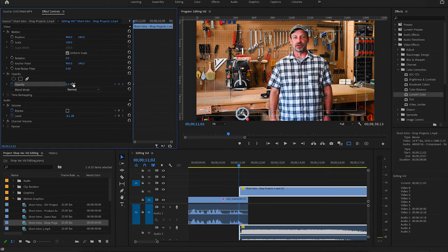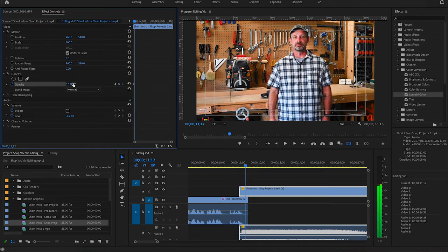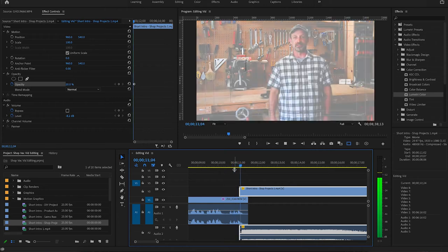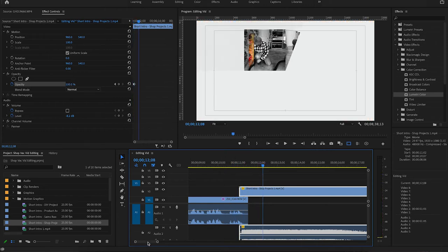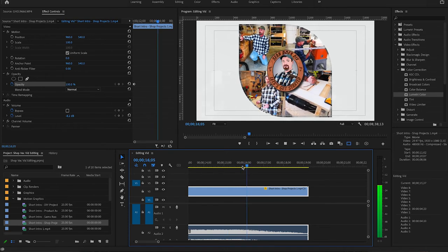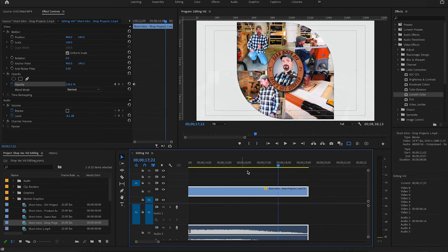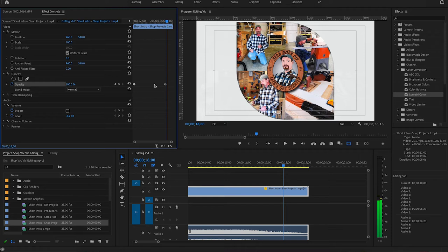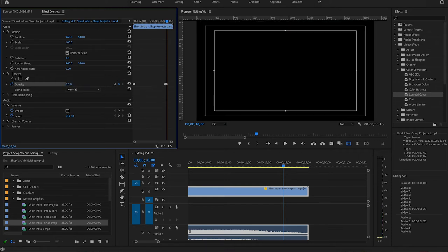I'm going to move forward 10 frames, hitting the right arrow key — one, two, three, four, five, six, seven, eight, nine, ten — and we're going to make it 100, bring it all the way back up. So now you can see it's just a quick fade in. And then we'll come over here to where I've got my logo thing that pops up. Right in there we're going to add another keyframe, then move forward 10 frames or so, add another keyframe and zero — and that's going to go away.